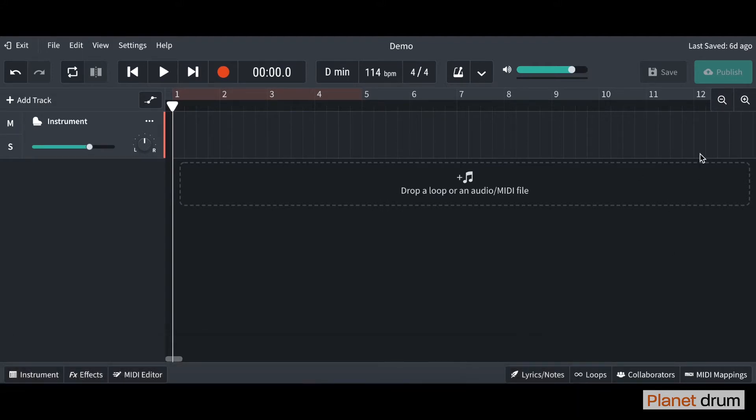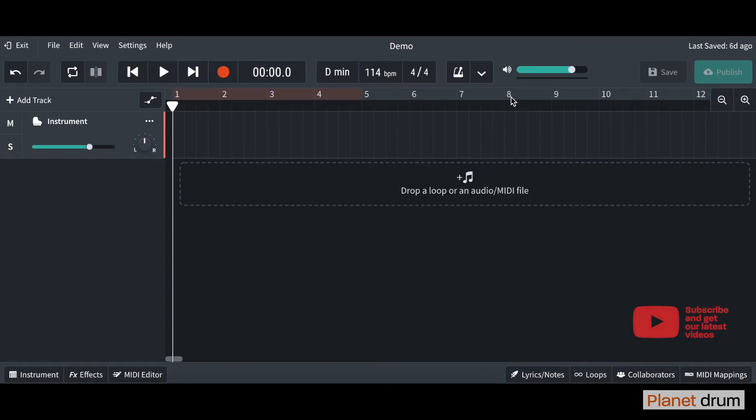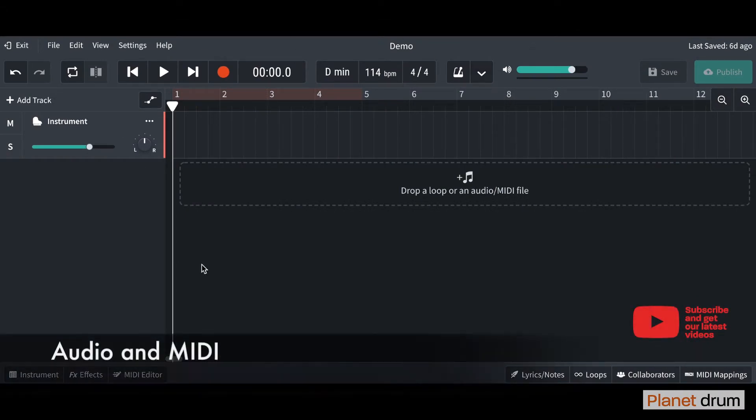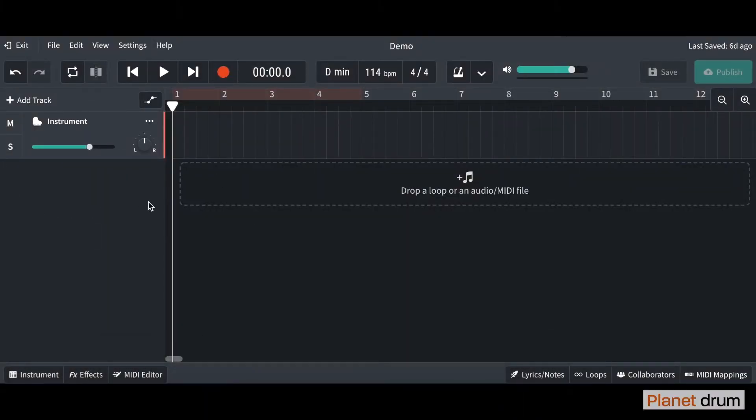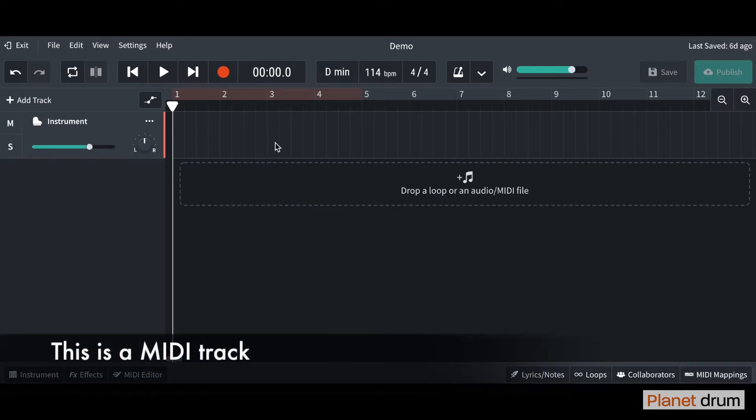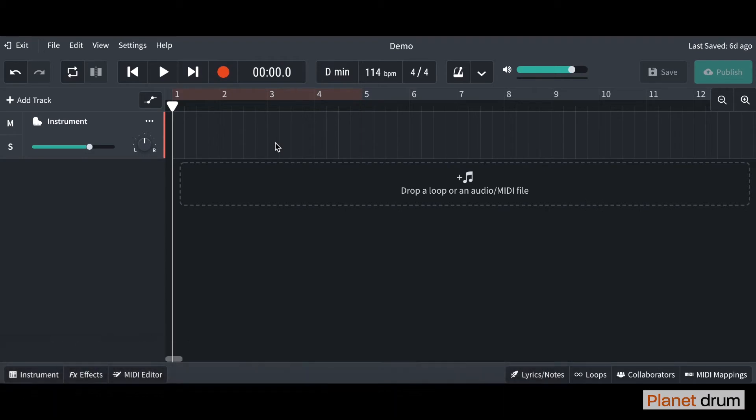Before we get started using and importing our loops, I want to talk to you about the difference between audio and MIDI. When we first created our project, we selected an instrument track, which is the track it created here on the left-hand side. This instrument track is a MIDI track and the loop that we're going to be importing today is going to be an audio track.